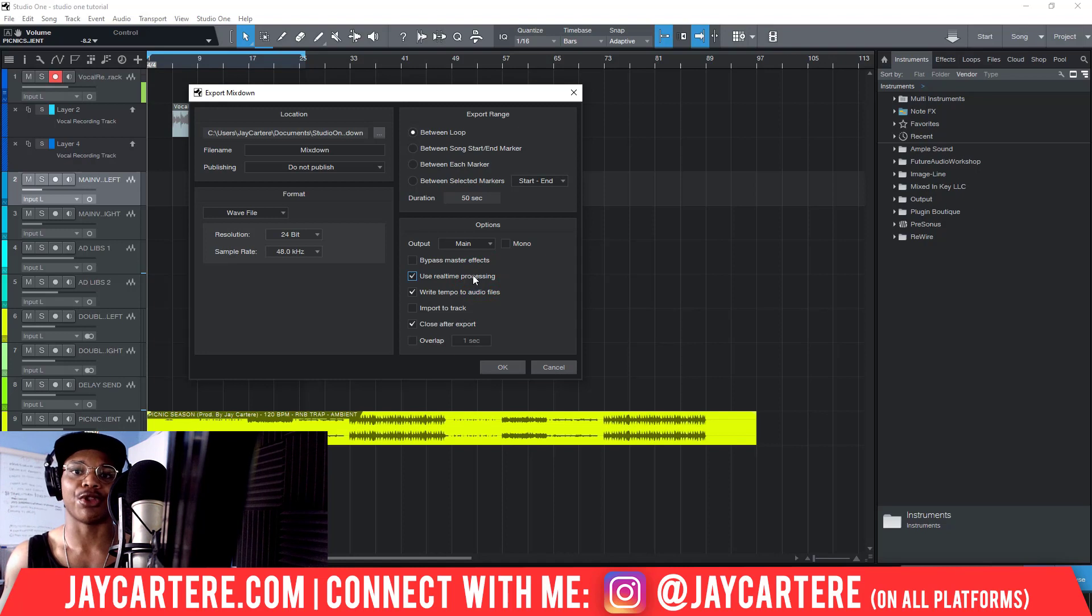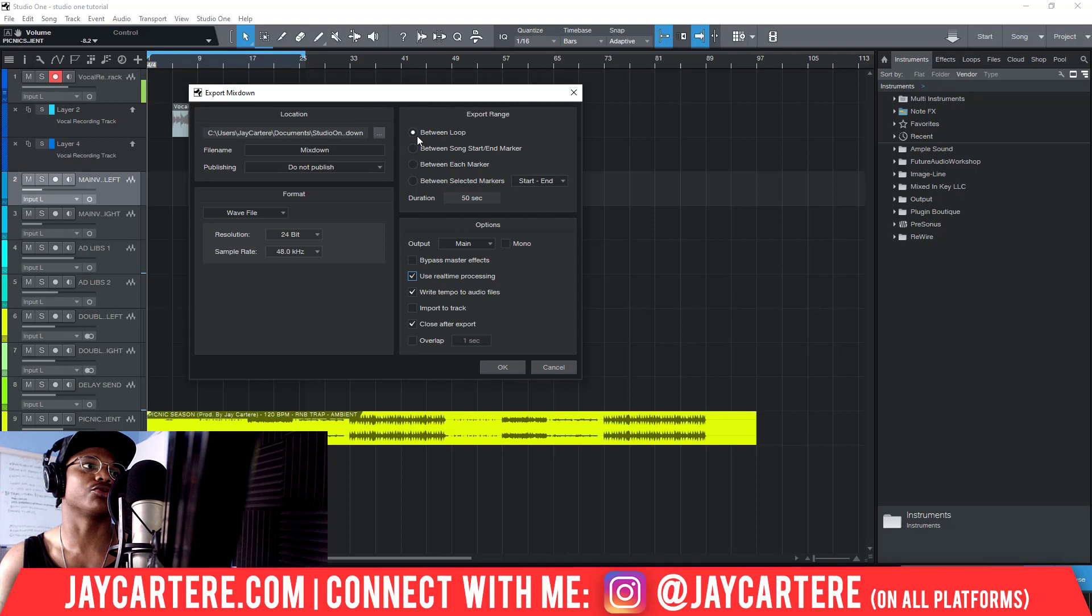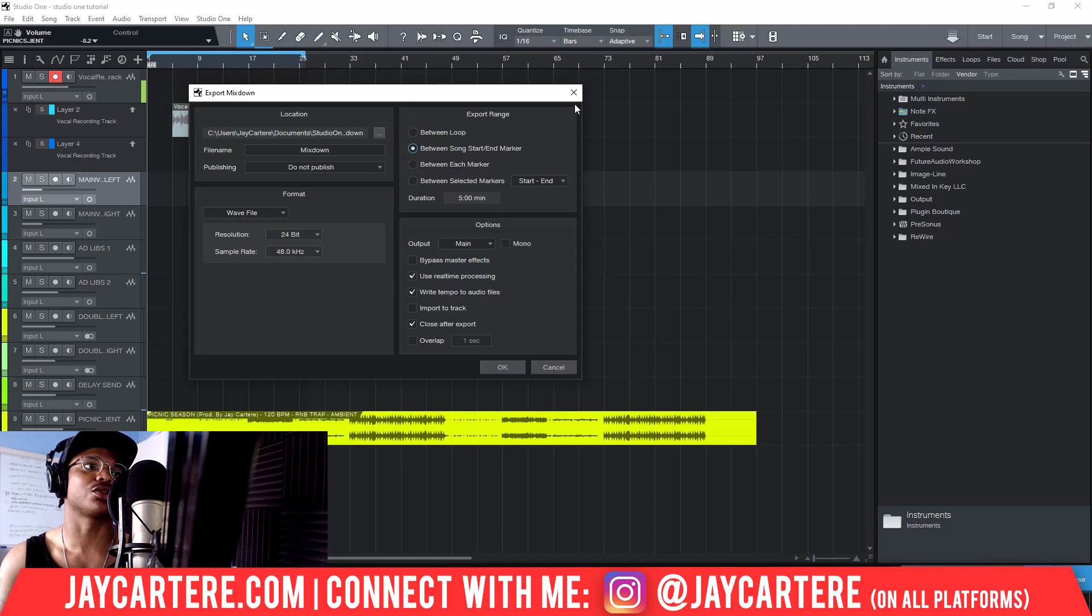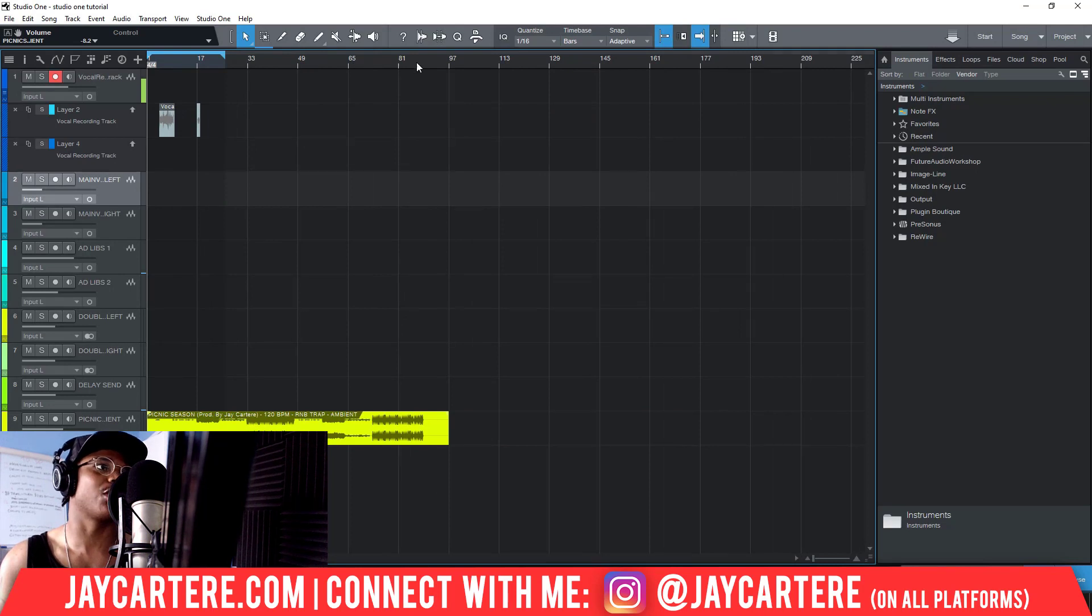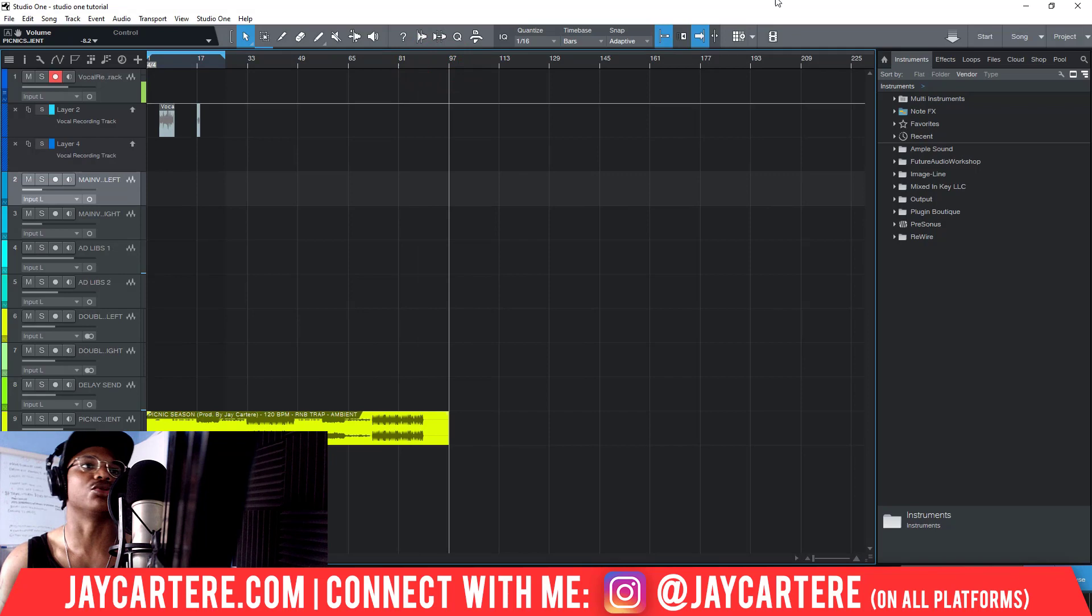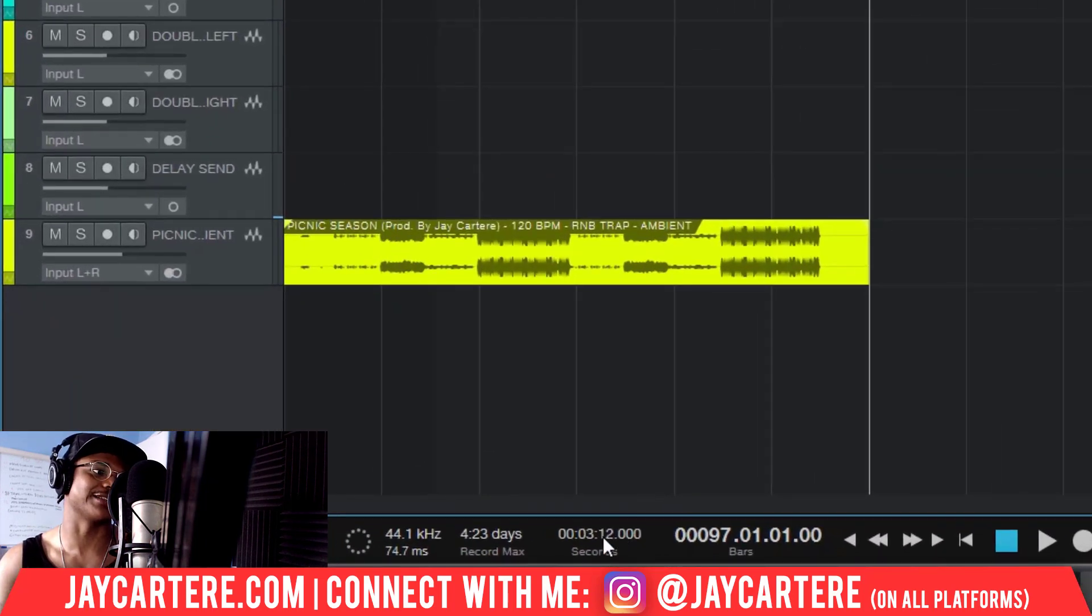You might want to enable real-time processing, but real-time processing does take longer. When you've got this set up, you can set up your export range between a loop or between song start and song end marker. If you want to use the song start and song end marker, then you need to make sure that your song length is the right length. My song length is not the right length - it's going to five minutes right now. I need to get it to three minutes and twelve seconds.